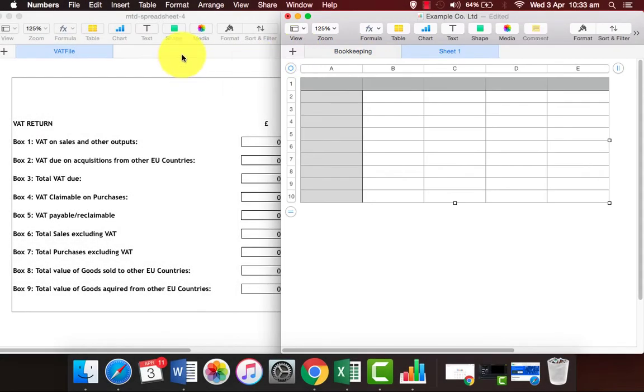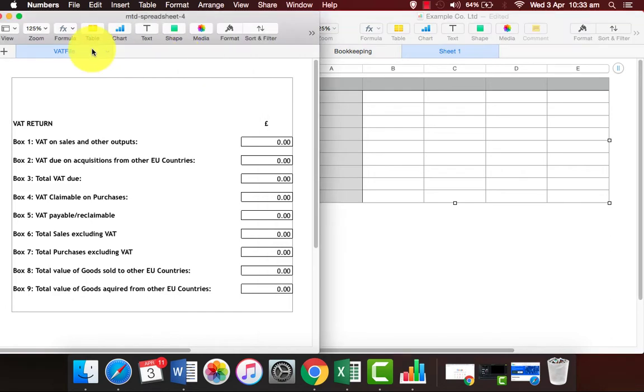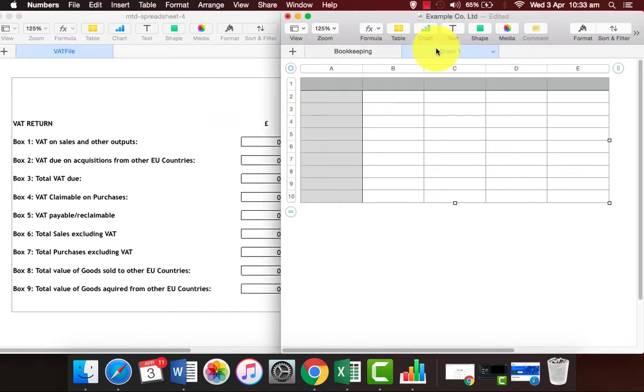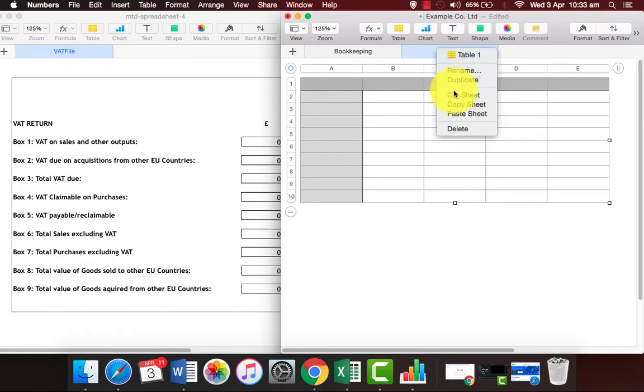Right-click to copy the sheet labeled as VAT file. Go to your bookkeeping sheet and paste it.